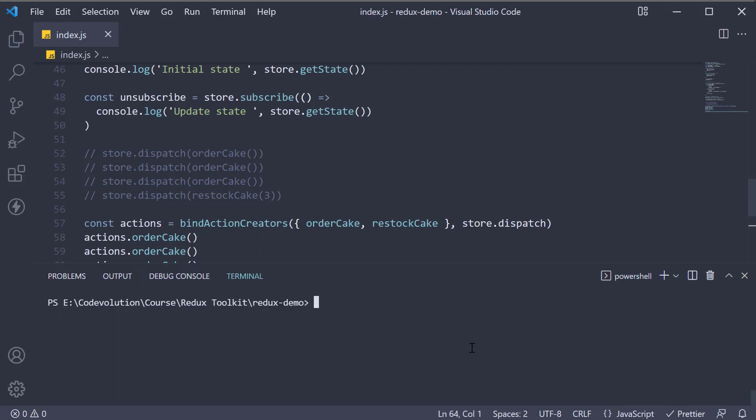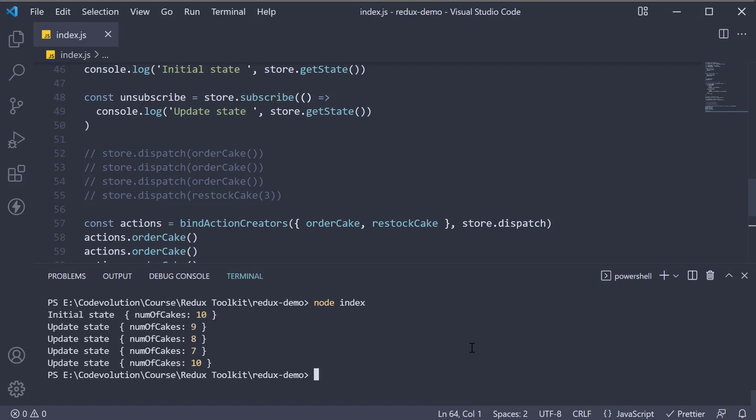If we now run node index, we still have the same output.